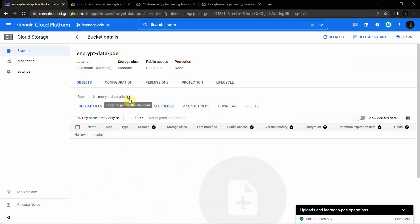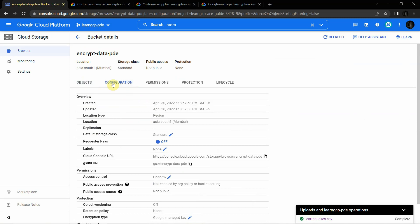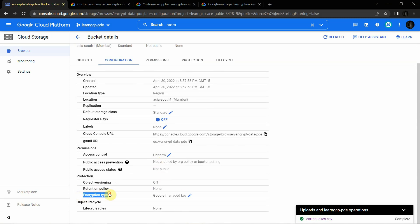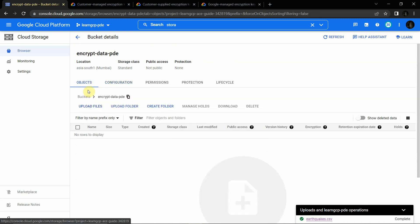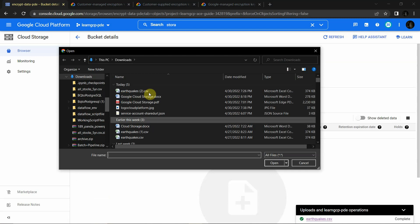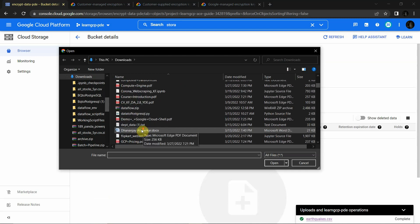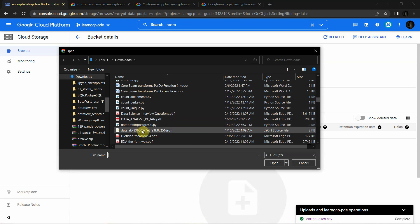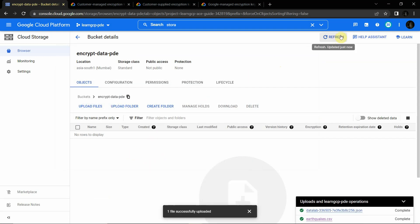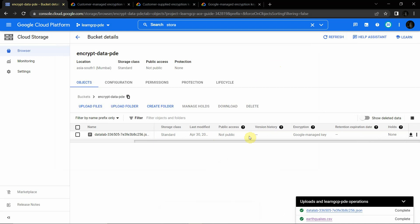You can see in the configuration under encryption type it shows Google Managed Key. If you wanted to use Customer Managed, you'd have to click the other option — we'll see how to implement that in the next couple of minutes. Now we'll upload a file to our bucket. I'm using a file called 'datalab' — this is a JSON file. After uploading, just refresh it. You can see that by default the encryption key is Google Managed Encryption Key.